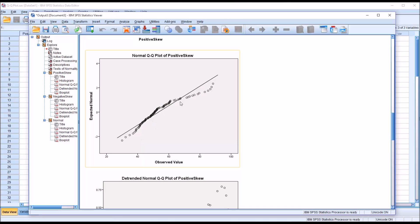For the positively skewed variable, notice how the data points are below the line here toward the left and below it toward the right. But toward the middle, they're on or above this line.